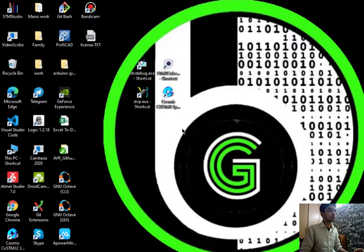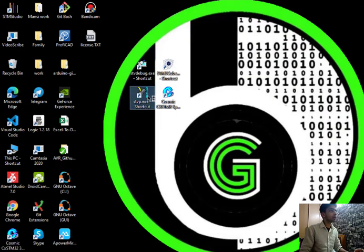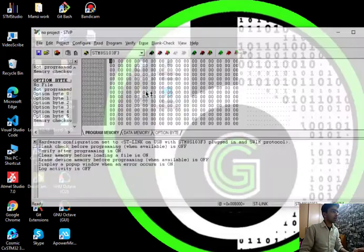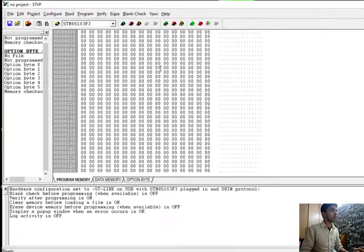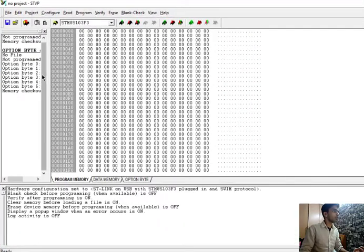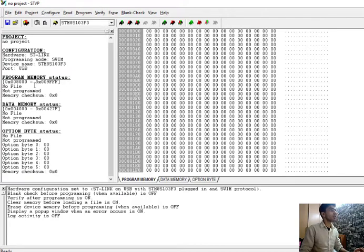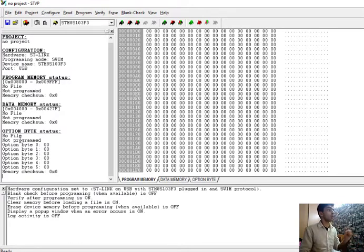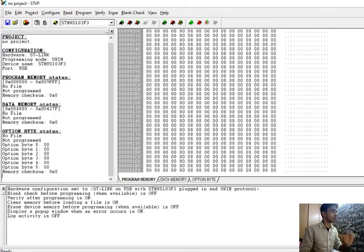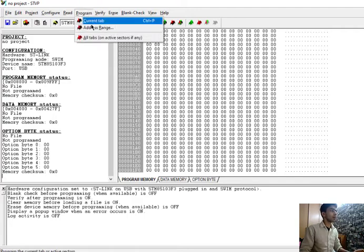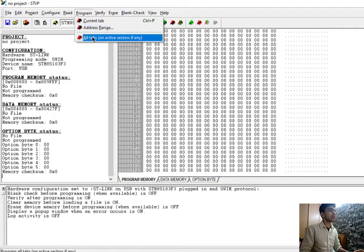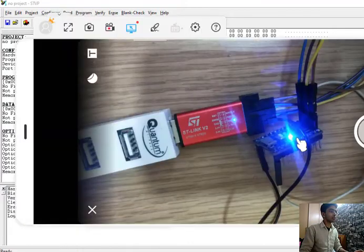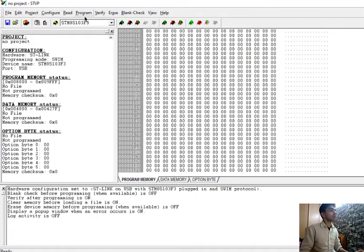We will open and use STVP to program the microcontroller. Double click on STVP and as it opens, you will see this window. There are a bunch of options you can do over here. You can program your memory, data memory, and set up your option bytes also. For now we will not look into this.